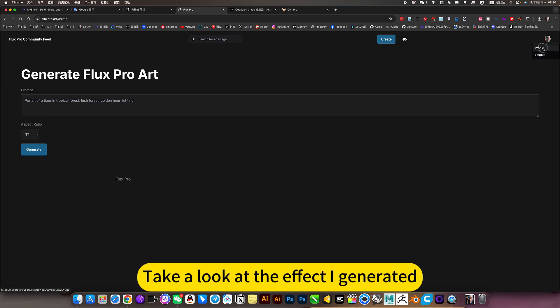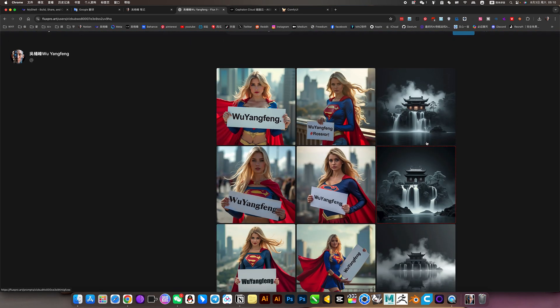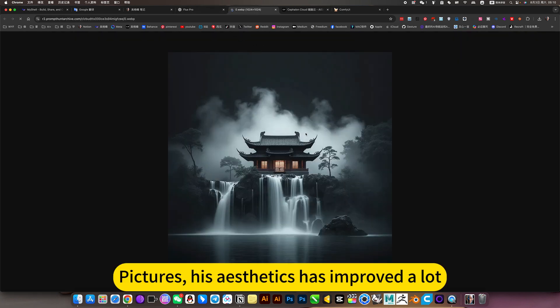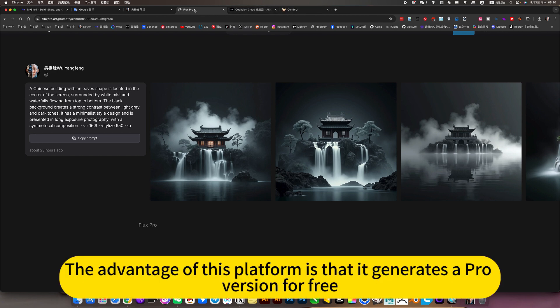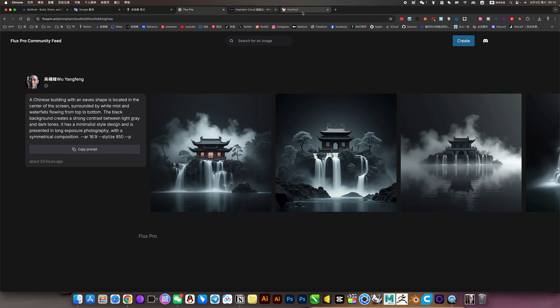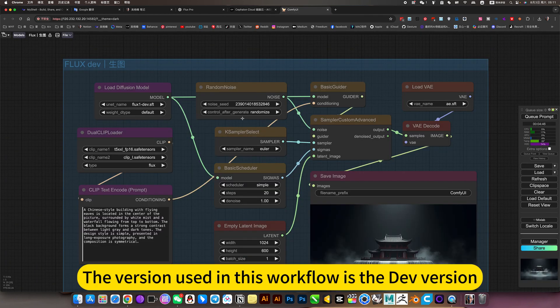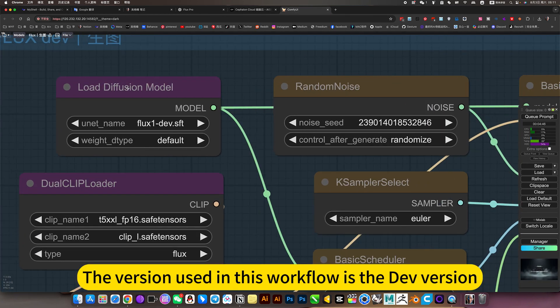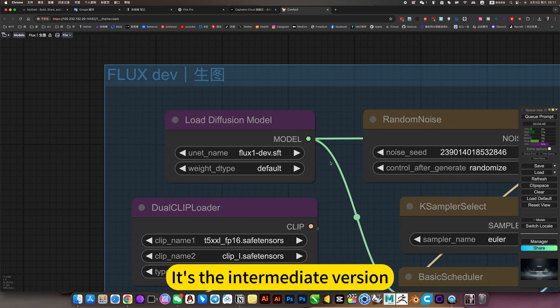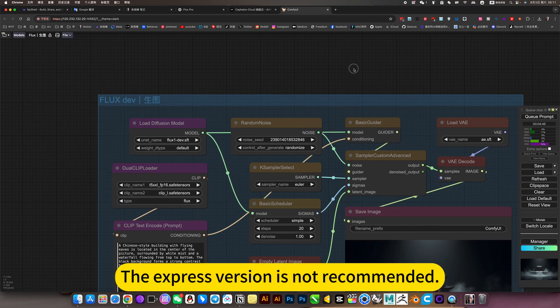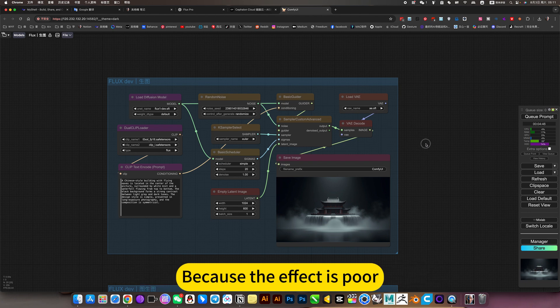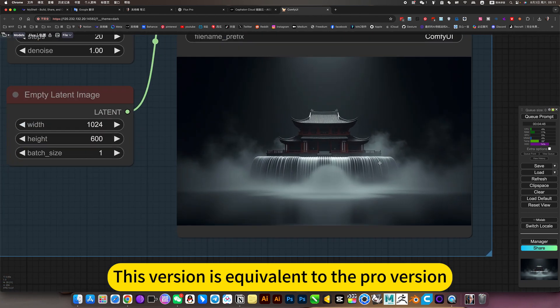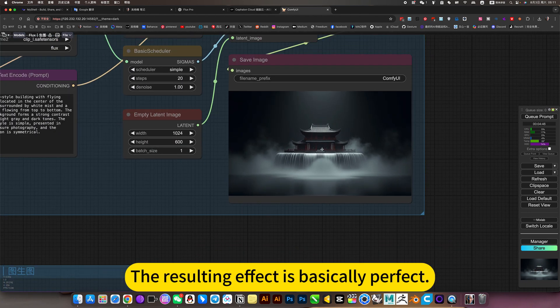Take a look at the effect I generated. This is what I generated. Pictures, his aesthetics has improved a lot. So the effect is basically perfect. The advantage of this platform is that it generates a pro version for free. If you use the ByteDance cloud like me, the version used in this workflow is the dev version. It's the intermediate version. The express version is not recommended because the effect is poor. This version is equivalent to the pro version. The resulting effect is basically perfect.